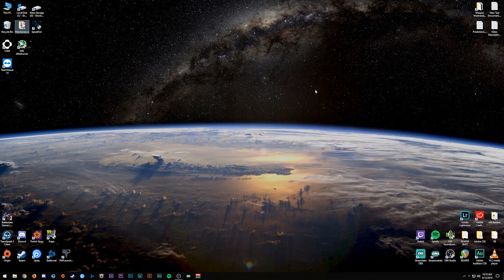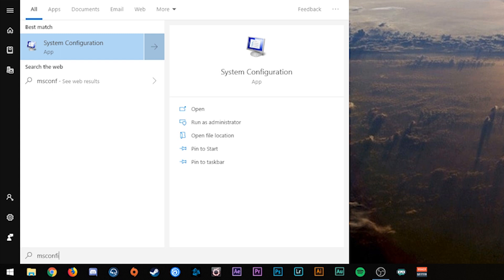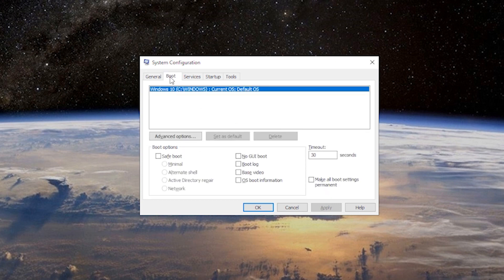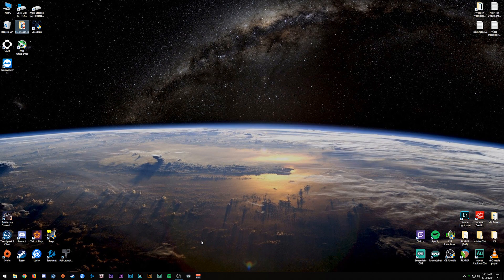Next, we need to boot into safe mode. For Windows 10 you can do this from the desktop: press the Windows key and type 'msconfig' to open System Configuration. Go to the Boot tab and click the 'Safe boot' option with 'Minimal' selected. Click Apply then OK. It'll ask you to restart — in my case I'm choosing 'Exit without restart' to stop the OBS recording first, but in your case just click Restart and it'll automatically reboot into safe mode.